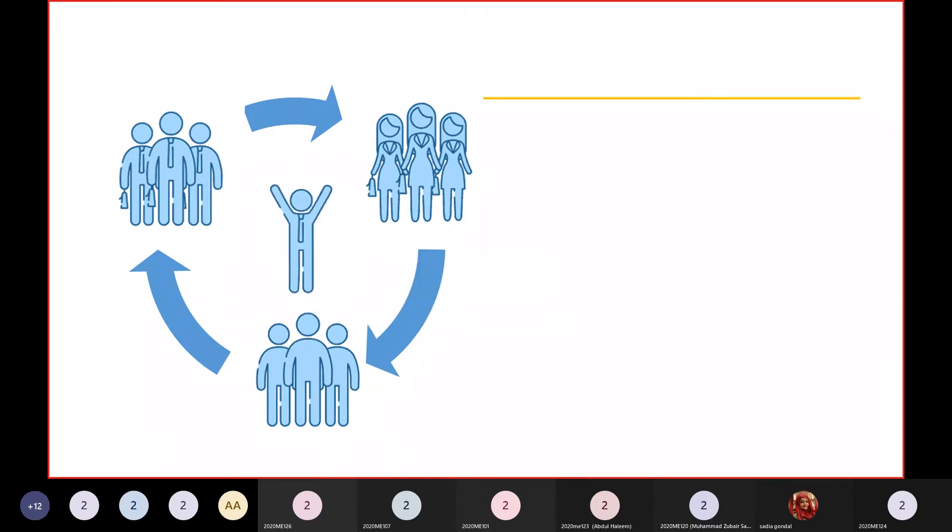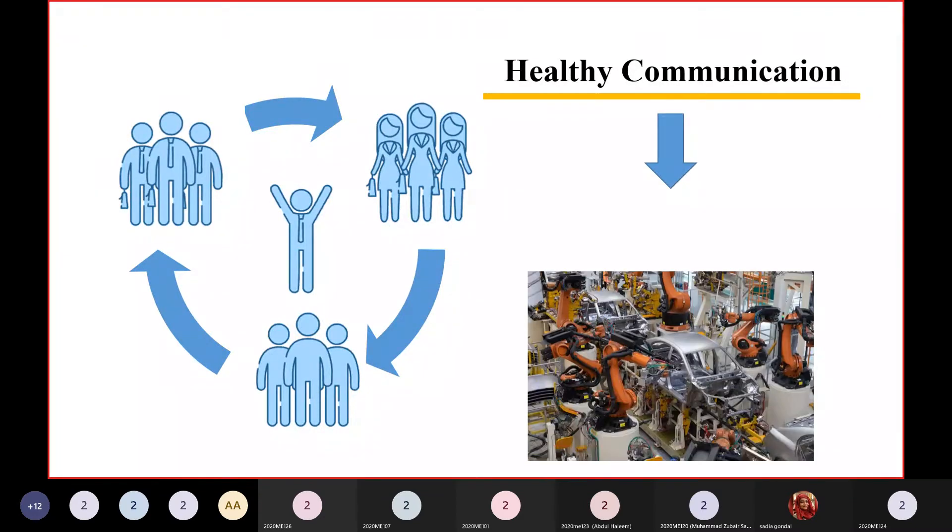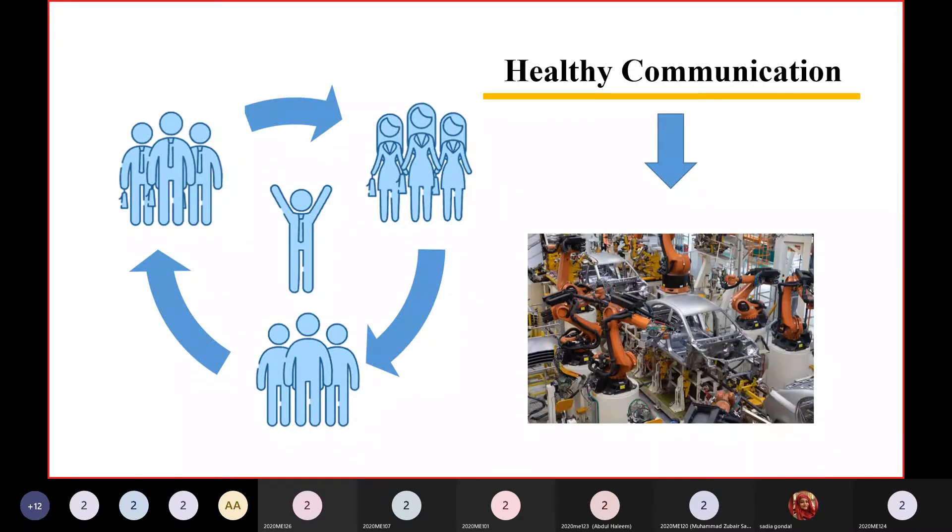You need to understand what everyone else's job is and how they do it. This is the first step to healthy communication. Only through this were the engineers before us able to make machines like this, and only through this will we be able to make machines better than this.